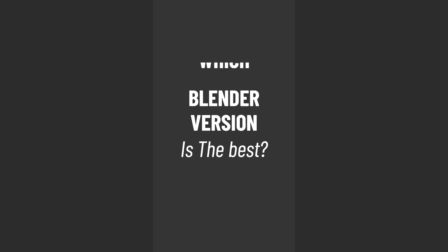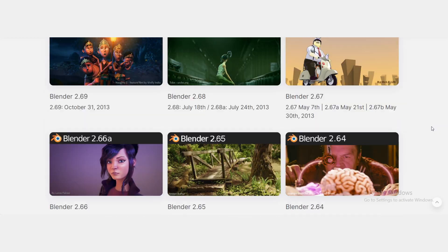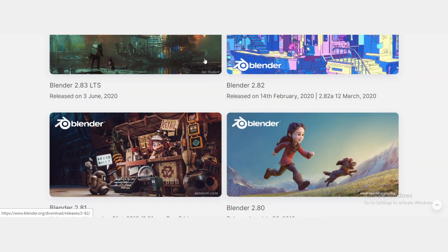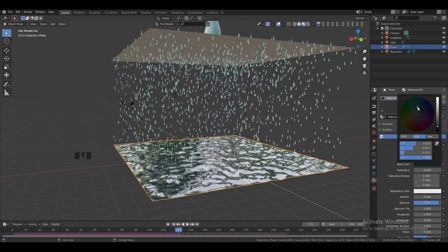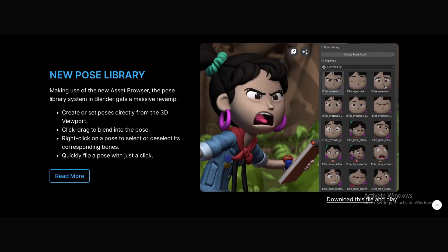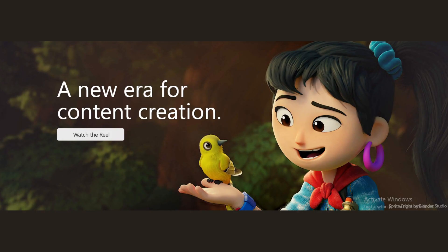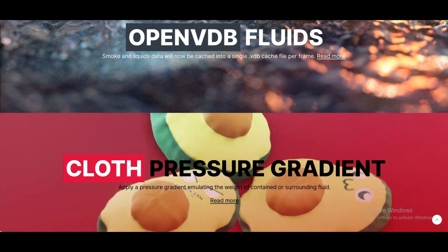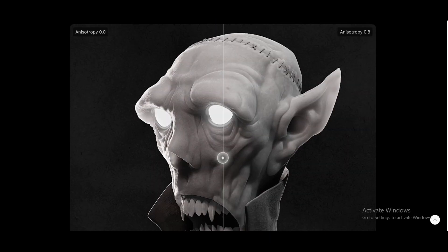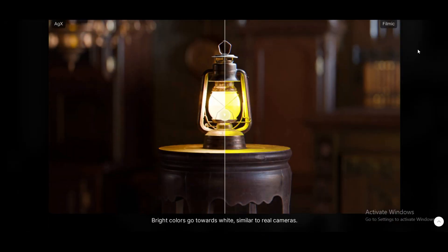So which Blender version is the best? It depends on what you need. If you are just starting out, Blender 2.8 or newer is the best — the interface is modern, easy to use, and has great tools. If you love animation or sculpting, Blender 3.0 and above offer better rigging, animation tools, and sculpting improvements.